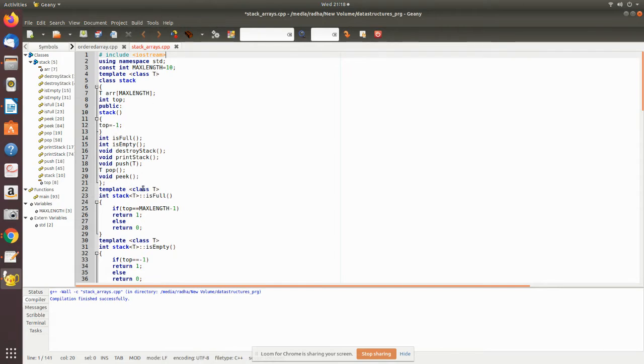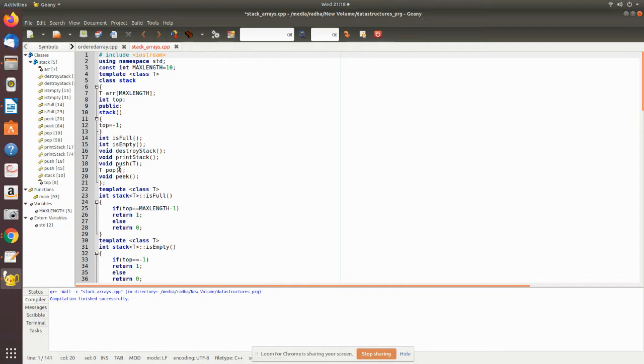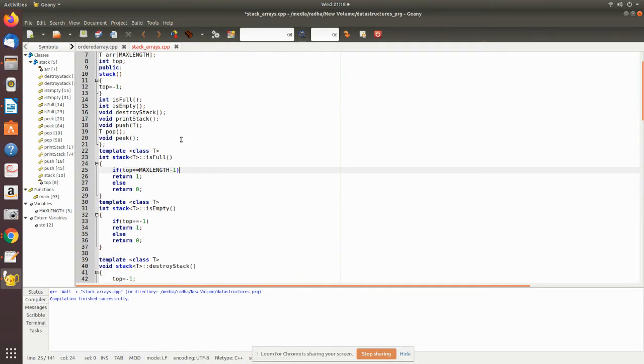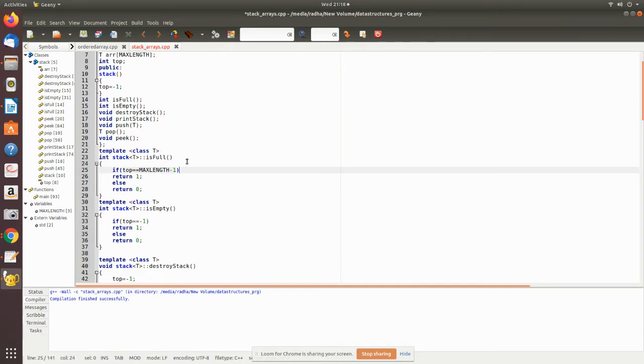Since it is returning the value, we have made it as T which is nothing but a common data type. Then peek. All the other things are void, whereas here it will return the element which we are storing, whether it is an integer or so that type only it returns. And it is a common type so we have given the T. Now we are implementing all these functions.